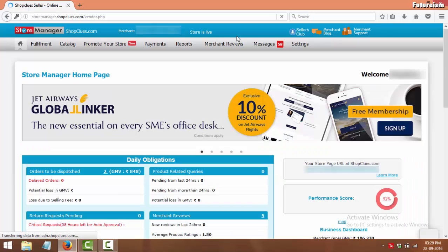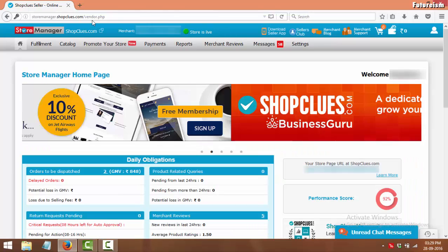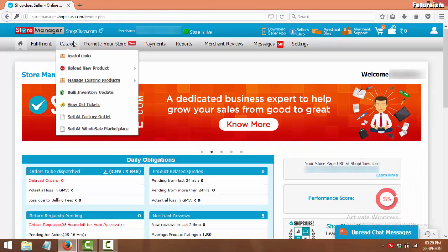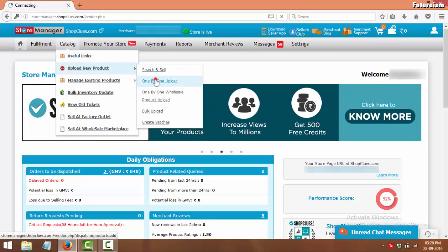Your seller account would look like this. Now under Catalog, select Upload New Product, and then click on One by One Upload.